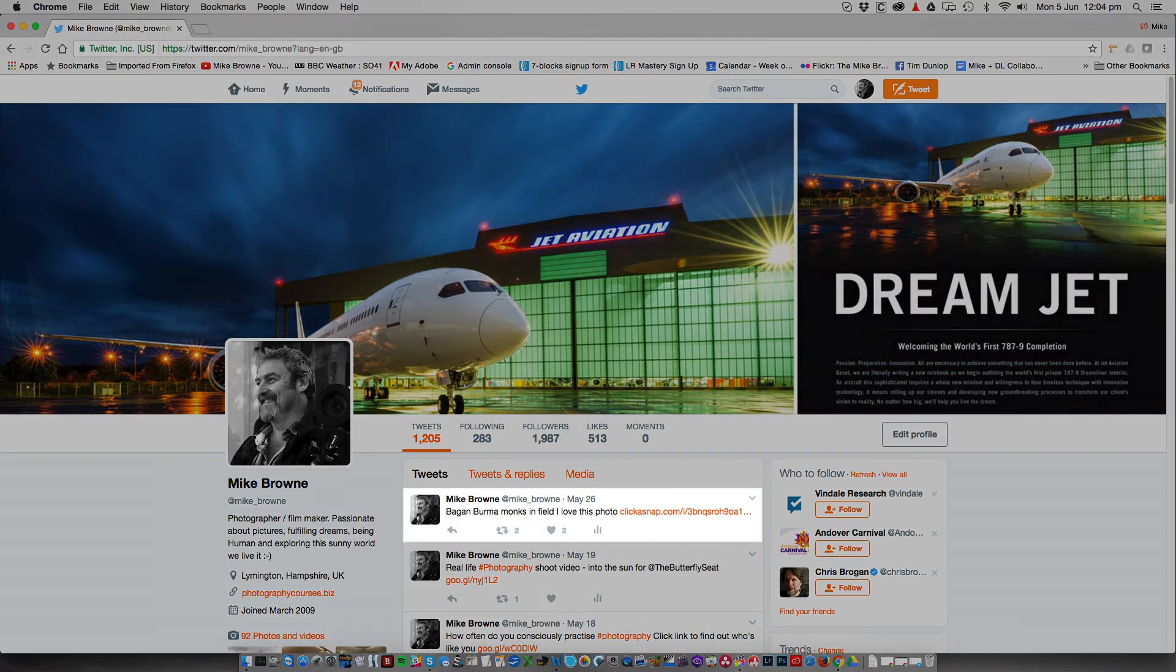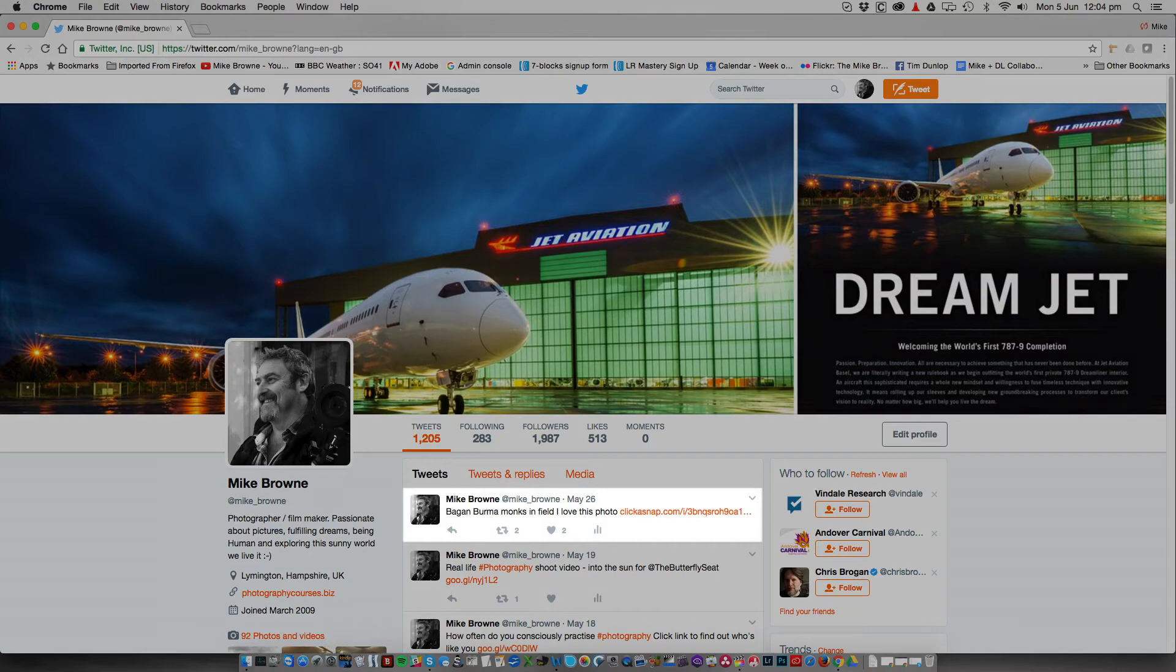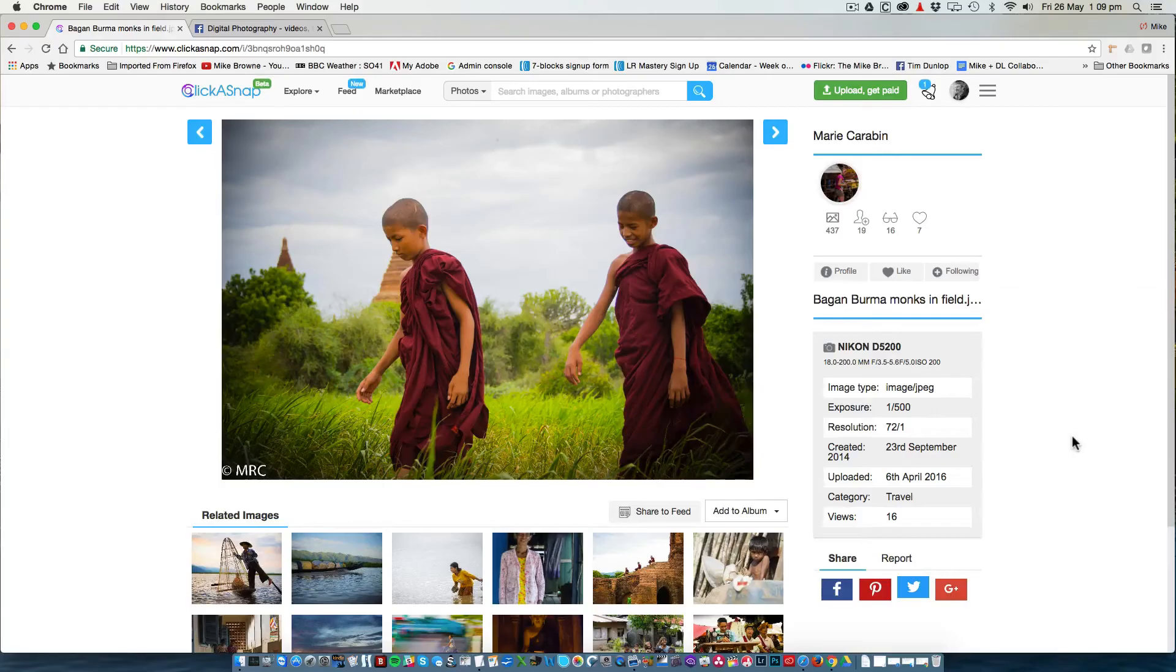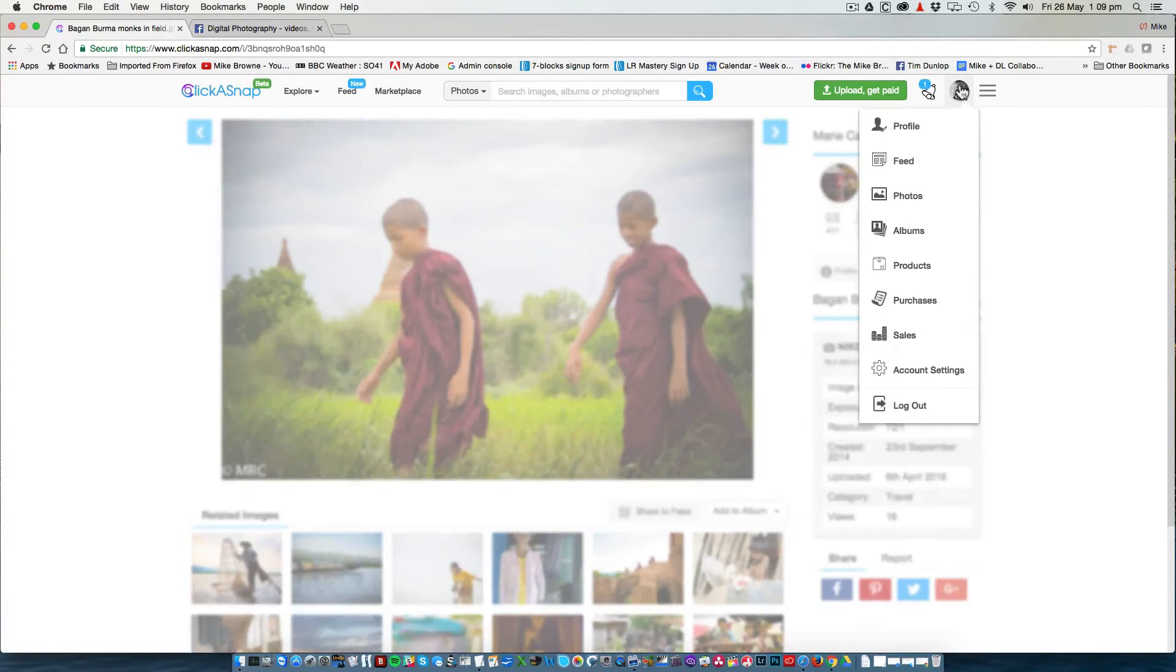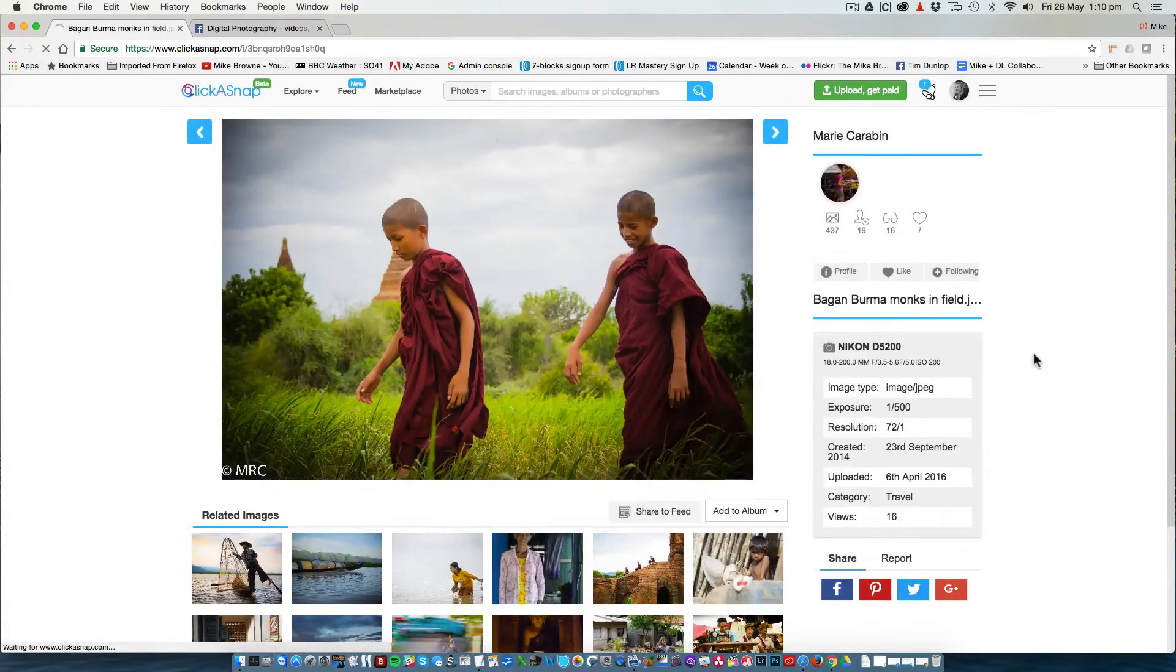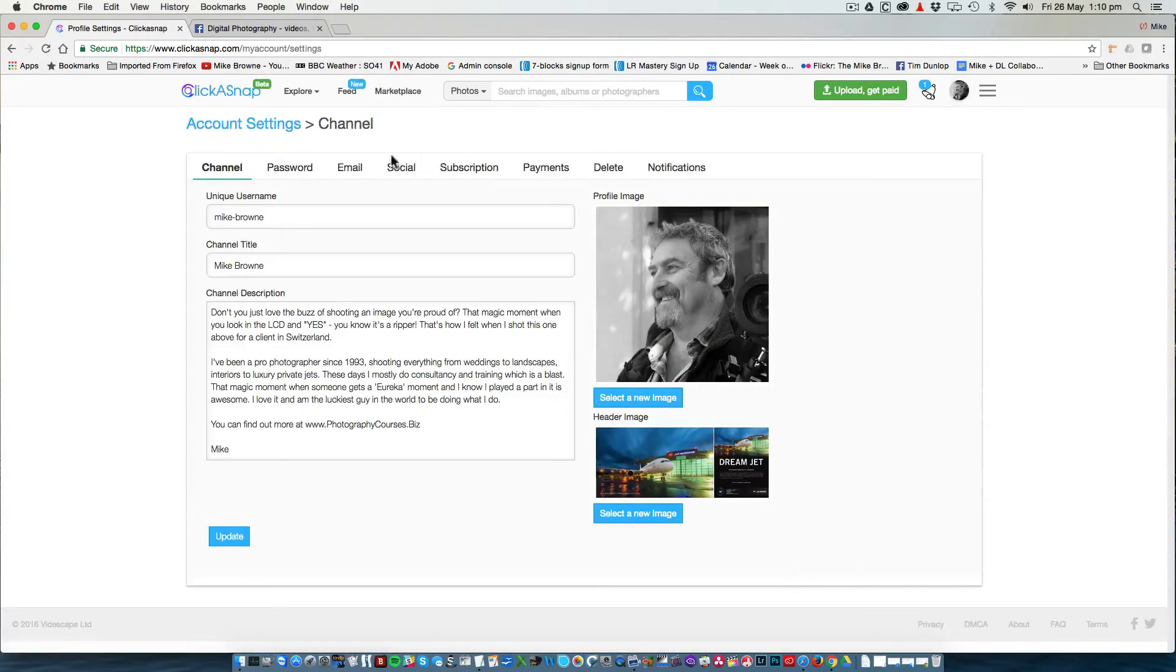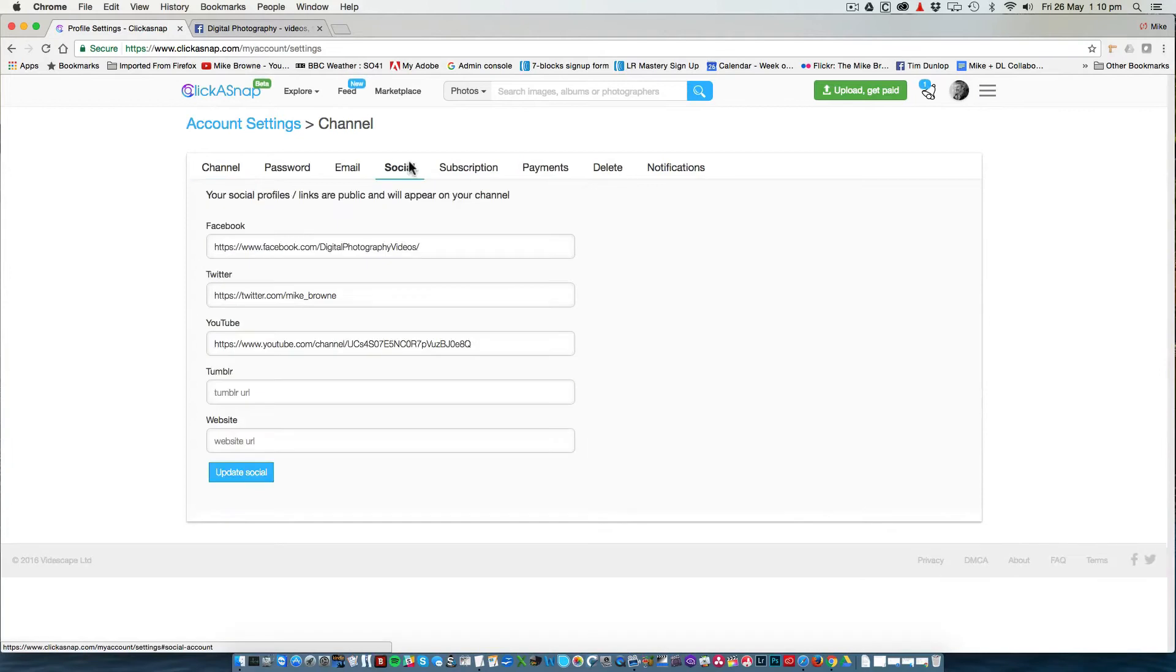Let me show you how to set up your social media. Go to the top right of the page and click on your profile icon. Go to account settings, click on social.